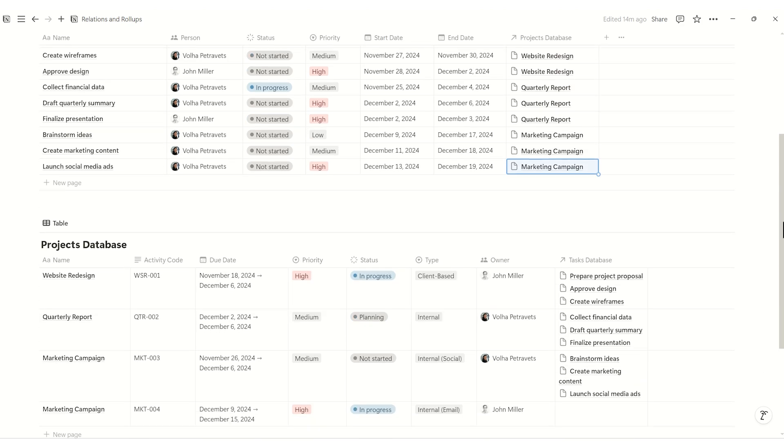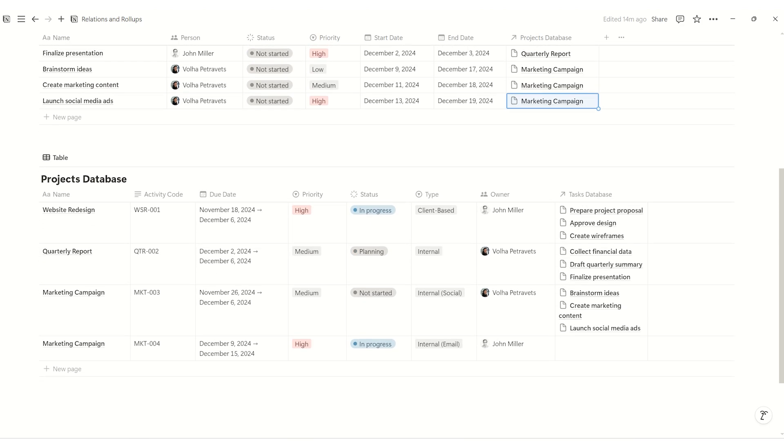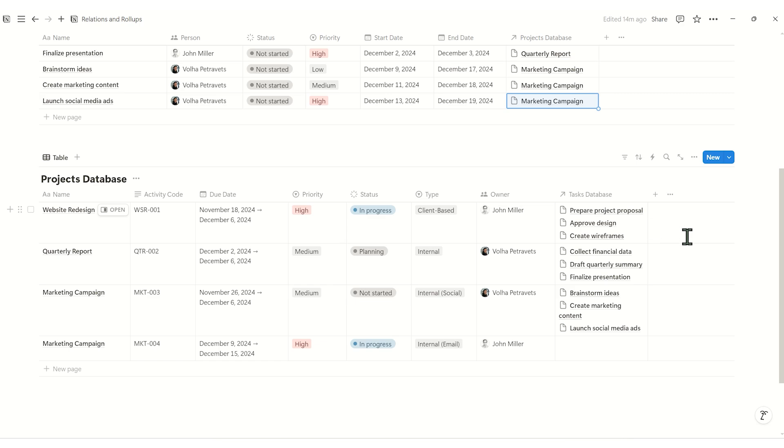Now, let's switch to the projects database. Here, we can see the link task property, which shows all the tasks related to each project. This connection is two-way, meaning that we can assign tasks to project from here too.